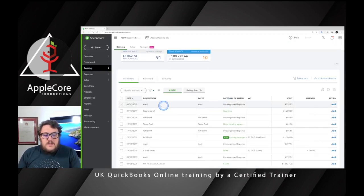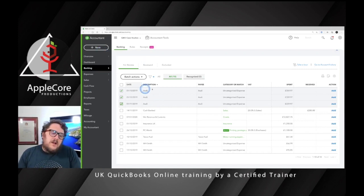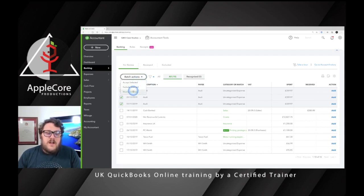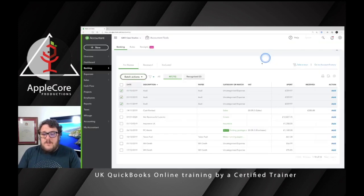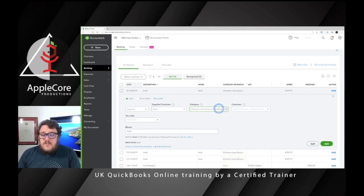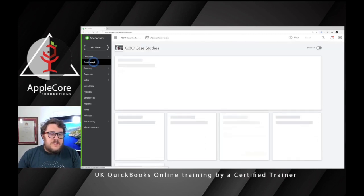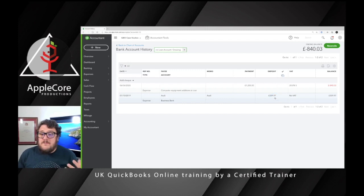What about transactions coming through the bank? I've got some transactions here — I'll sort them by description. These Aldi transactions are all personal and I don't want them going anywhere other than my Directors Loan slash Drawings account. I can tick all three, go to Batch Actions, select Modify Selected, and assign them all to the Directors Loan slash Drawings account at once. If I need to deal with them individually I can do that too, by going into each transaction and changing the category to Directors Loan or Drawings.